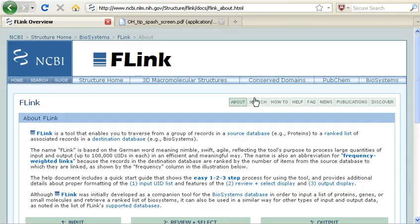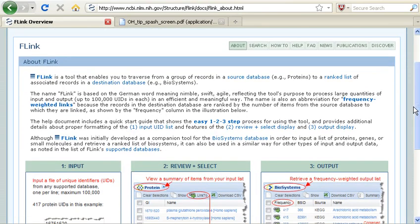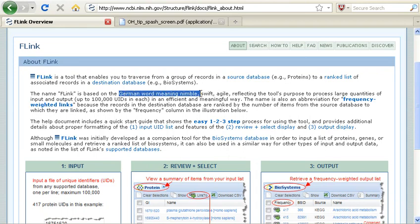If I click the About page, I can also see that this name is based on a German word meaning nimble, swift, or agile.